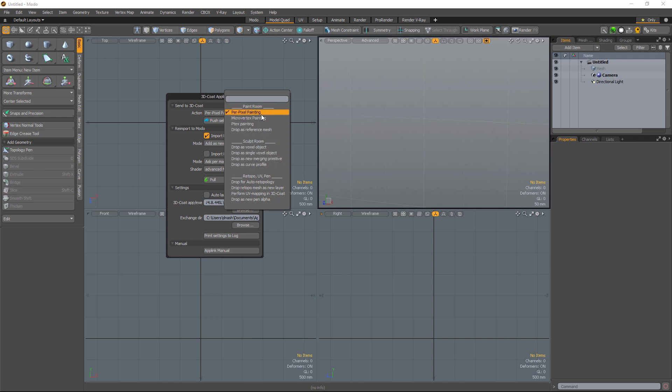Let's go ahead and start at the top here, and I'll just briefly describe some of these. Per-pixel painting is the most common painting method. Micro Vertex is more of a legacy option. It's focused on displacement map painting in the depth channel, whereas per-pixel painting is normal map painting.